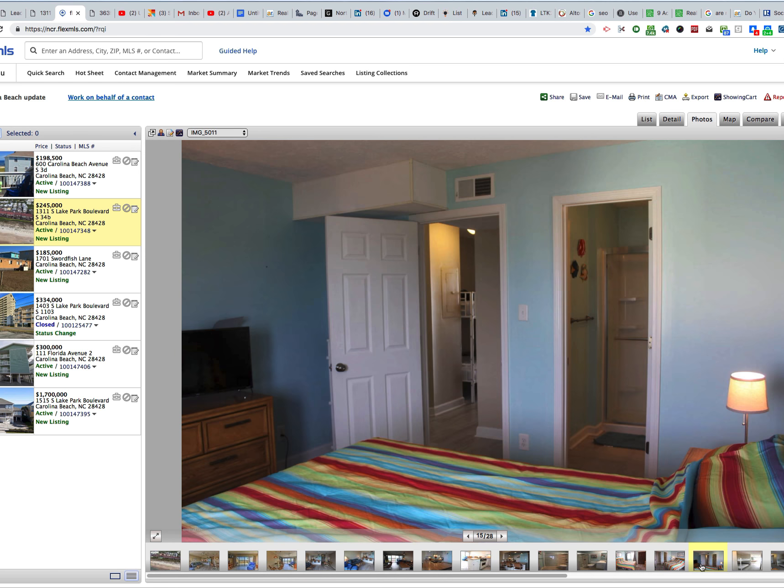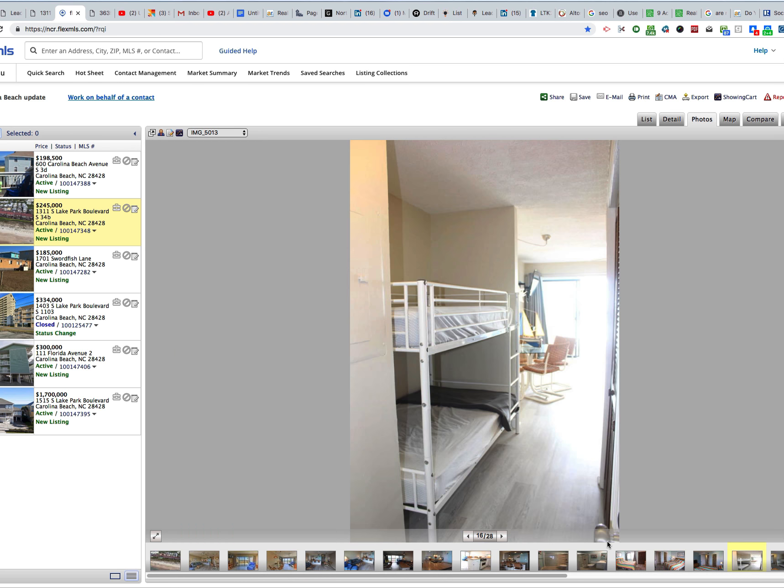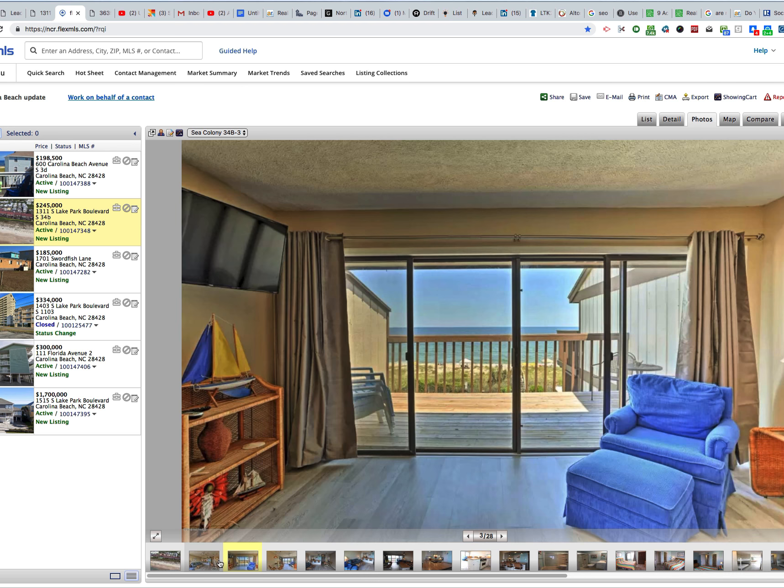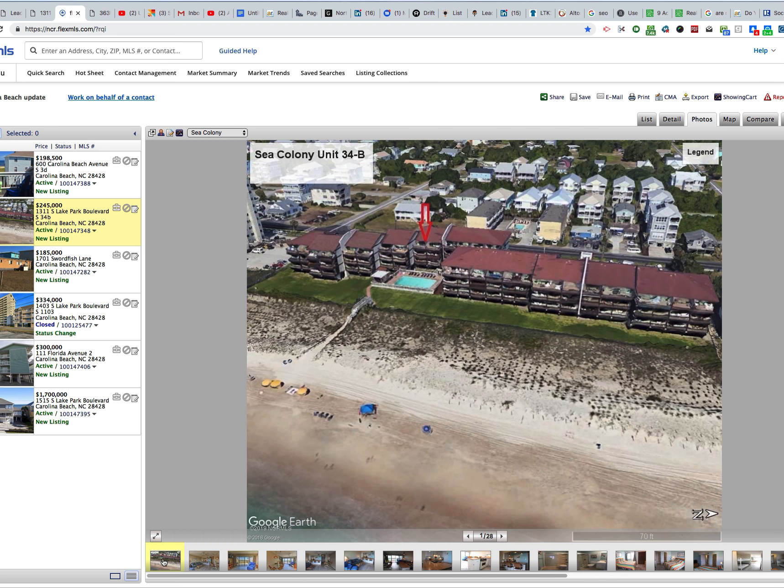It is a dead-on ocean view, by the way. It's not back in the community where you can hardly see the ocean. It is direct oceanfront.